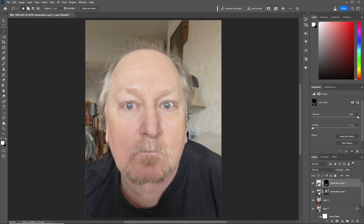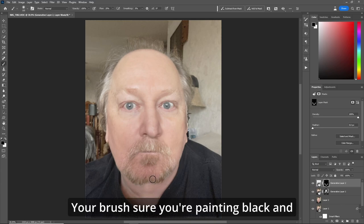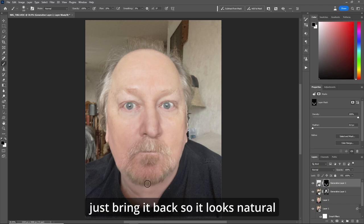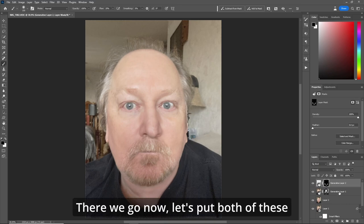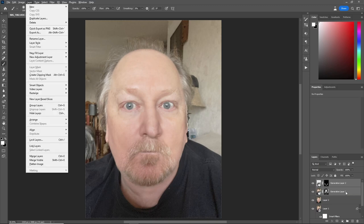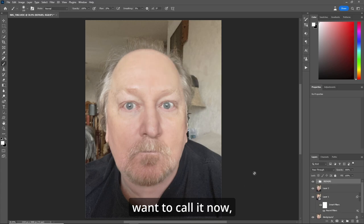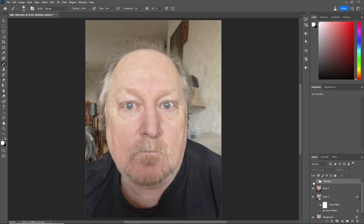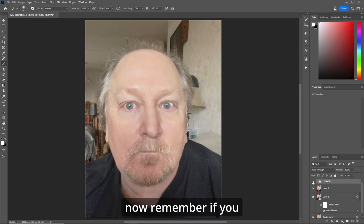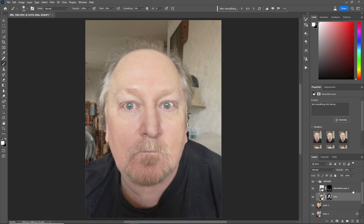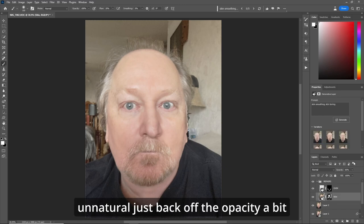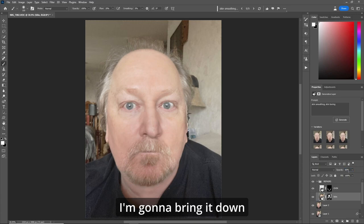Because the goatee is kind of silly down here, choose your layer mask, make sure you're painting black, and just bring it back so it looks natural. Now let's put both of these generative layers into a group — we'll call it "repairs" or whatever you want. Let's look at what we got: before, after — nice smooth skin, double chin removed. If you don't like how it looks, go to either layer and adjust. If you think something looks unnatural, just back off the opacity a bit. I'm going to bring it down to about 60 for the skin.